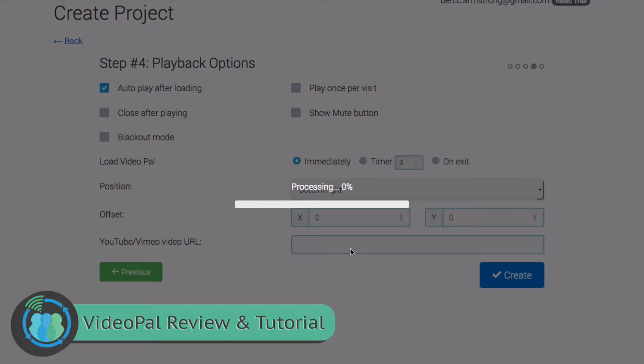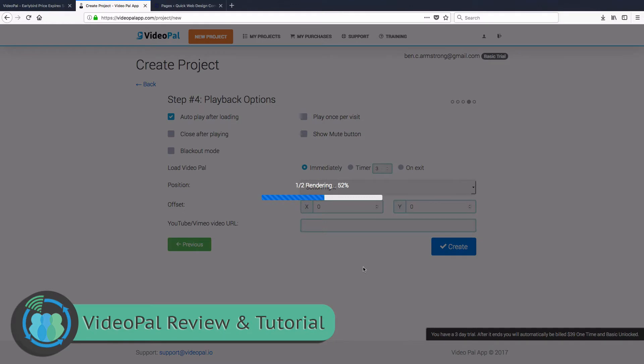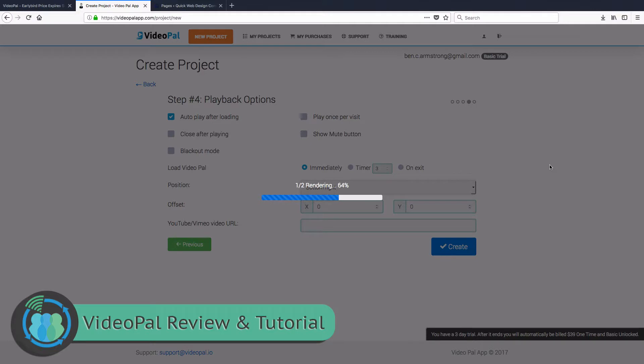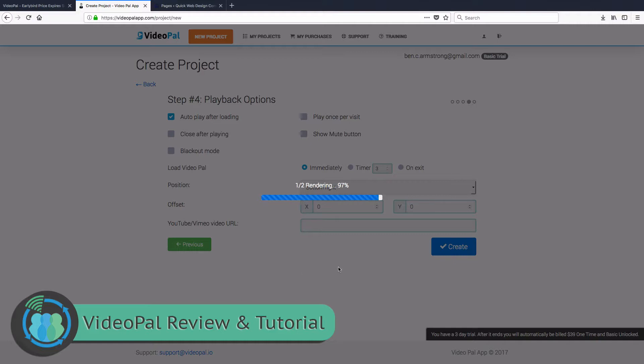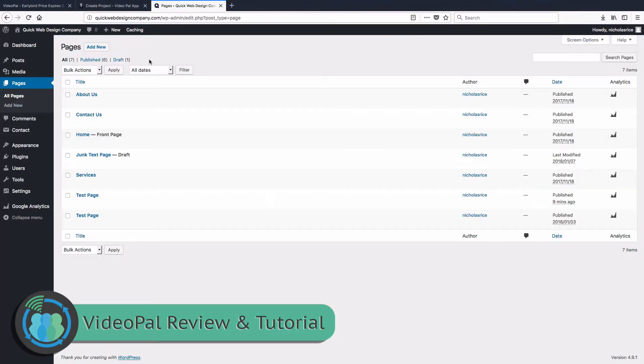So as you can see, it's going to take a little bit of time to process, not that long. So what we're going to be doing with this video once we get it is we're going to go ahead and put it onto our website where we show you guys a lot of quick tutorials, Quick Web Design Company, and we're going to show you what this will actually look like on your website. So it's almost done rendering here, and now it's going to go through one of two rendering. So now it's got to convert it. Now it'll take a few more minutes. So we're going to go ahead and get this ready.